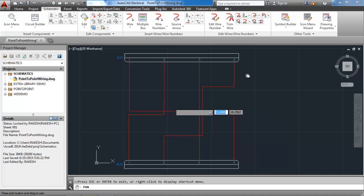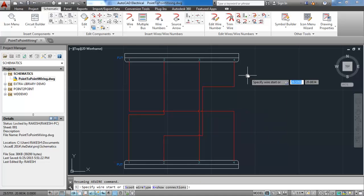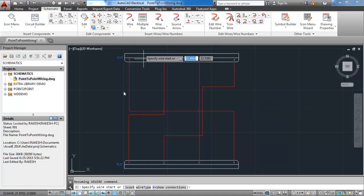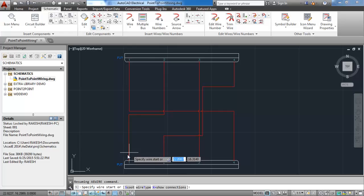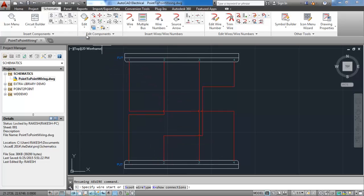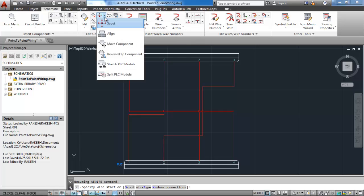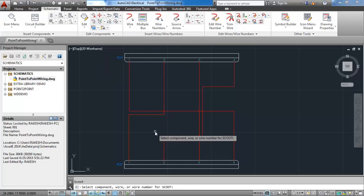I am purely showing how to do point to point wiring. We can move wiring from one connector to another connector. There is an excellent command provided, that is the scoot command.